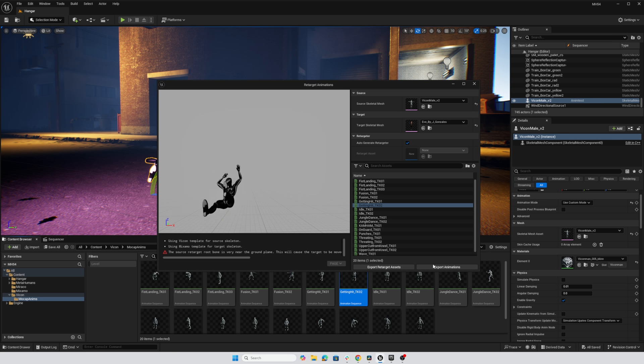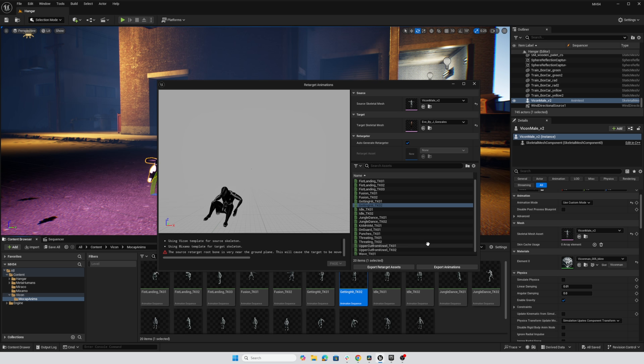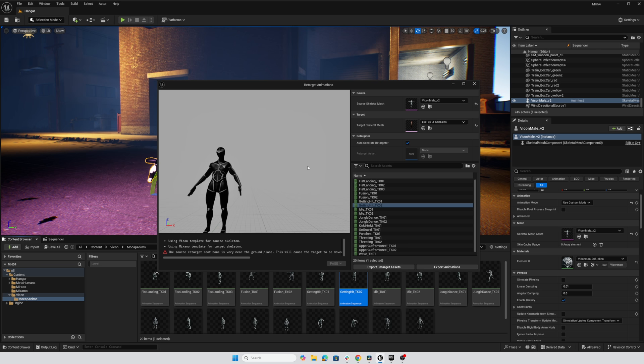So we have two options down here when we're doing auto retargeting. We can export animations, but obviously not the thing we want right now. Instead, I'm going to export the retargeting assets.